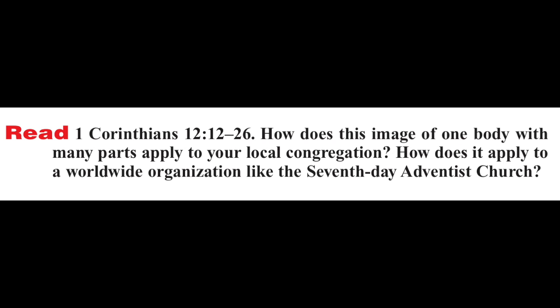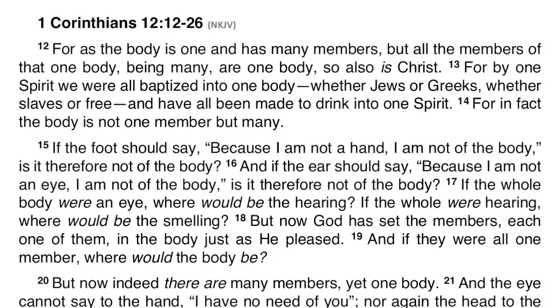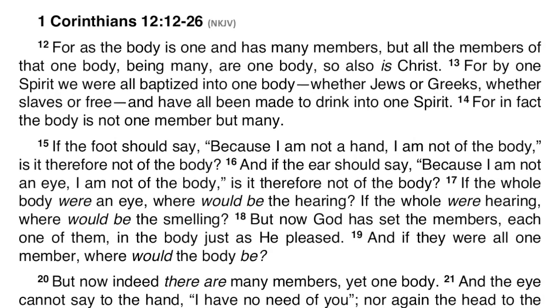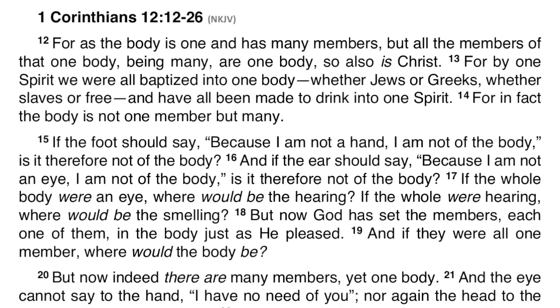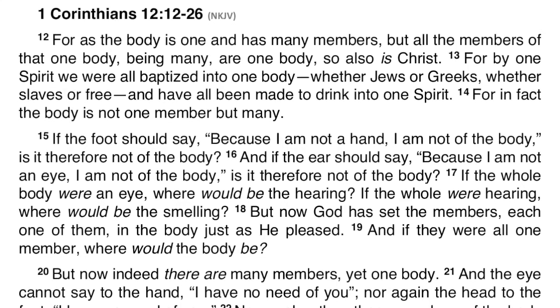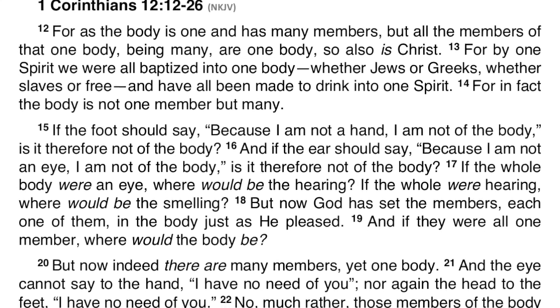Question — Read 1 Corinthians 12 verses 12-26. How does this image of one body with many parts apply to your local congregation? How does it apply to a worldwide organization like the Seventh-day Adventist Church? 1 Corinthians 12, beginning at verse 12: 'For as the Body is one and has many members, but all the members of that one body, being many, are one body, so also is Christ. For by one Spirit we were all baptized into one body, whether Jews or Greeks, whether slaves or free, and have all been made to drink into one Spirit.'